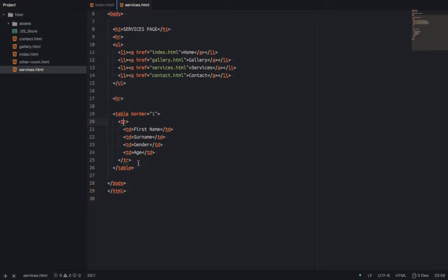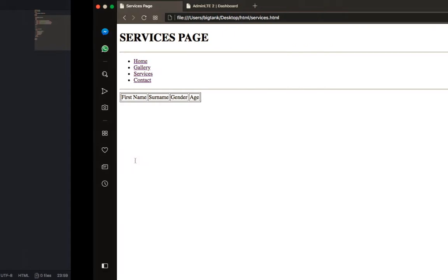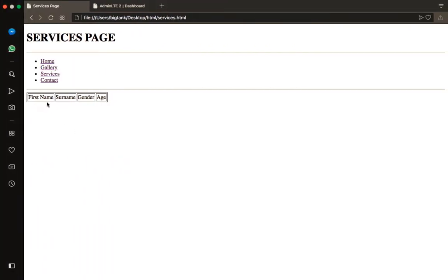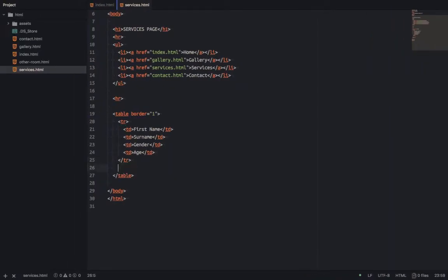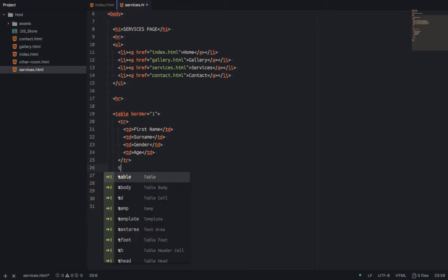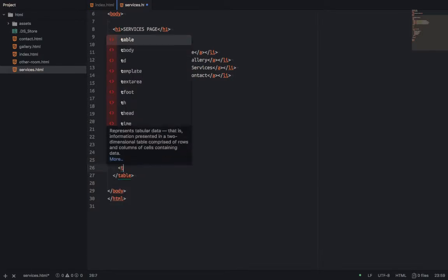After we create this header table row, we'll create another table row for the data — the content. For each of all these columns, we'll fill in the content now. Maybe we'll put the first person's details — like name, surname, gender, and age. So we'll do it again. I'll write a table row for another row.